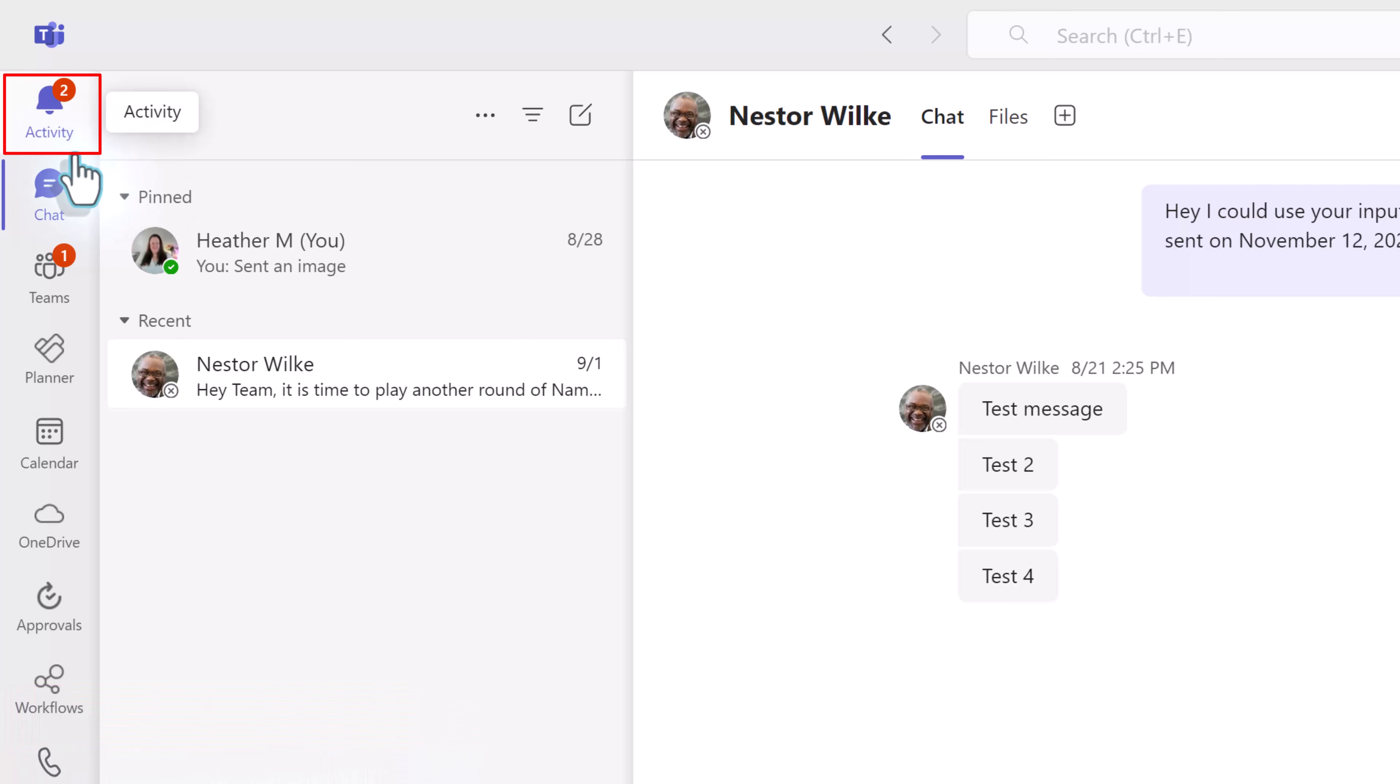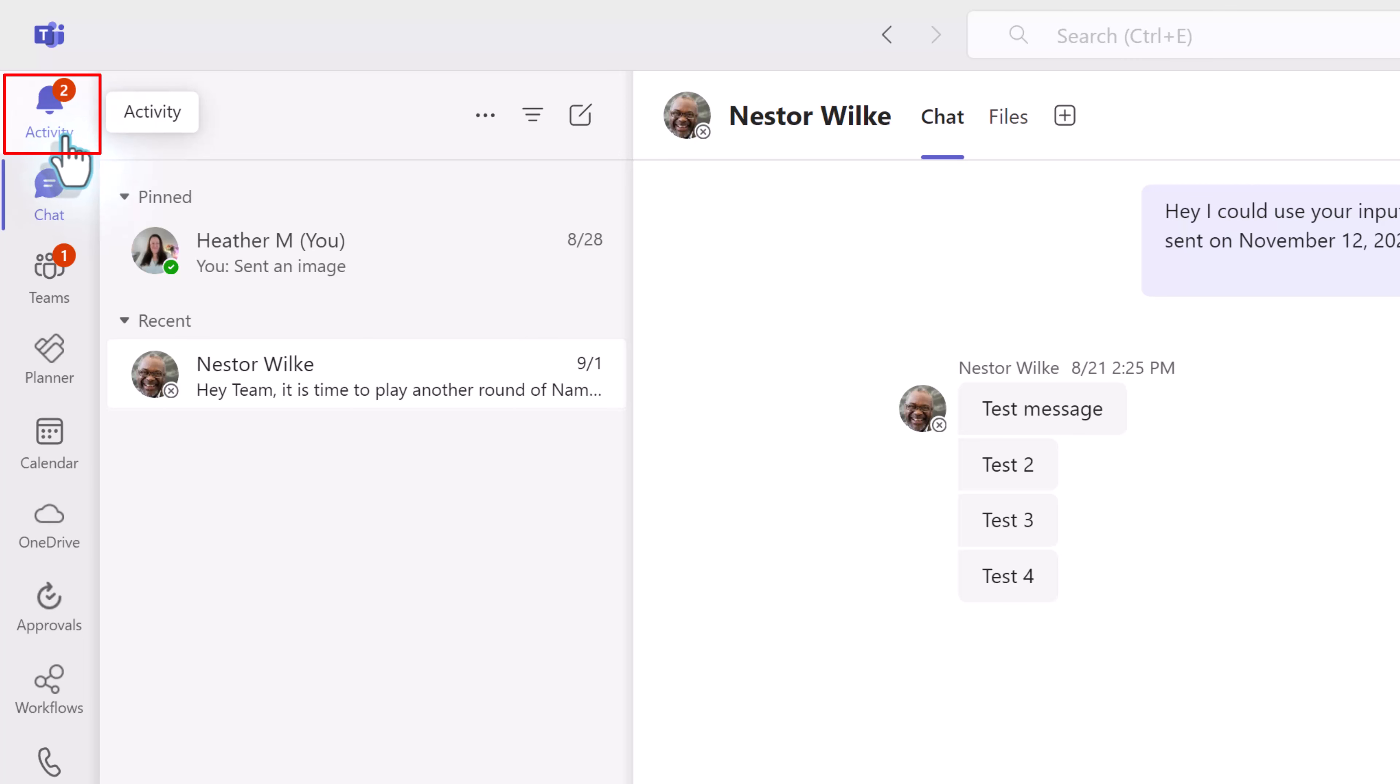I would like to draw your attention back to the vertical navigation menu on the left side of the screen. The top app is called Activity, represented by the bell icon.